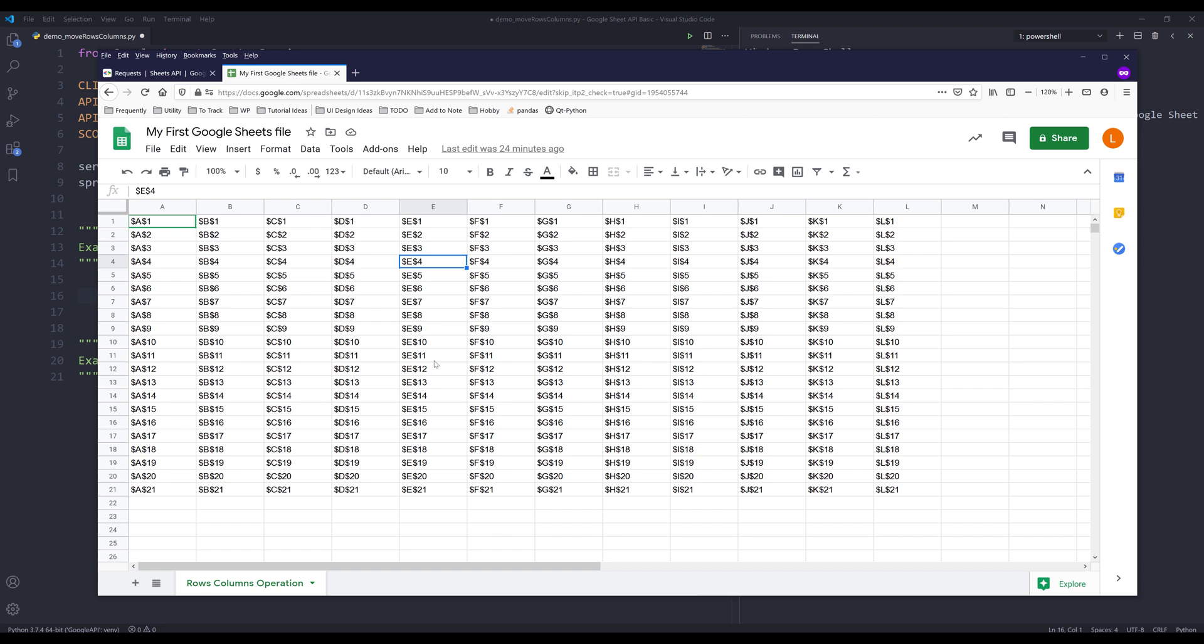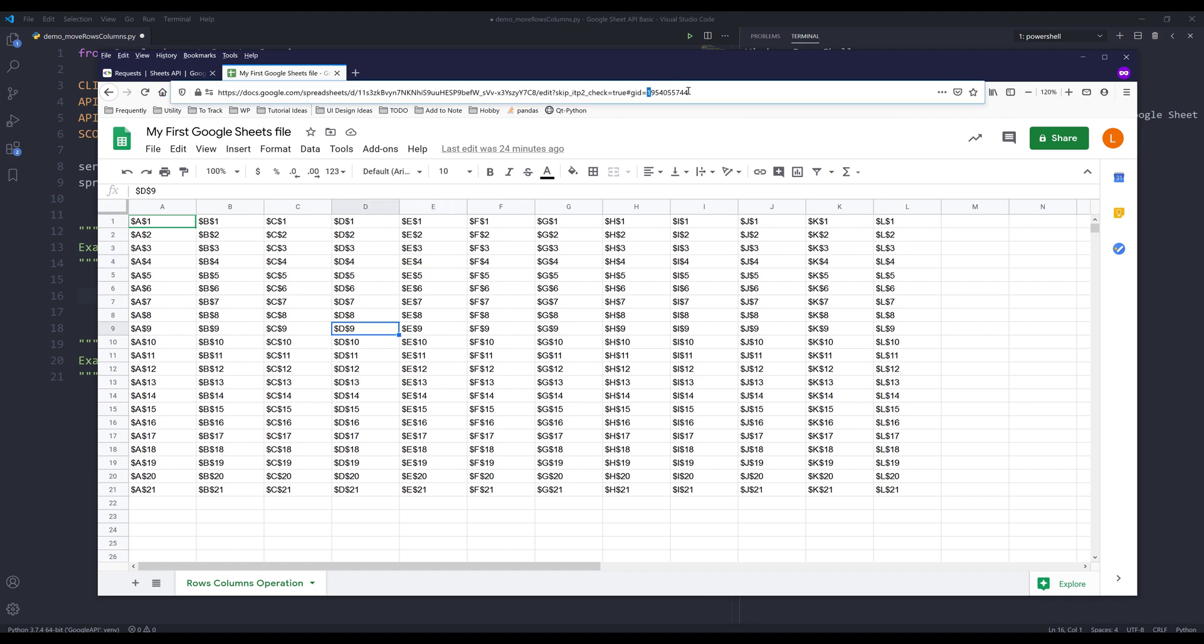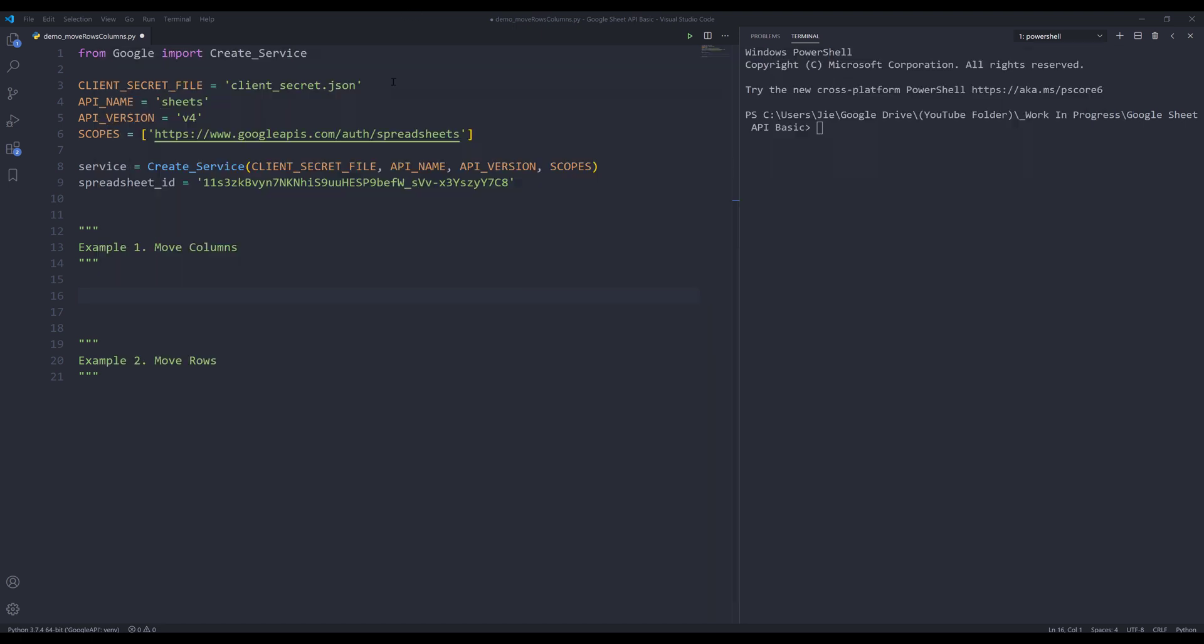And here's my data set. I'll be using my rows columns operation worksheet to perform this exercise. So here let me copy my worksheet ID and let me go into my Python editor. Here I'll create a variable called Sheet ID. I'm going to store my worksheet ID to the Sheet ID variable.